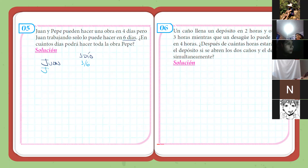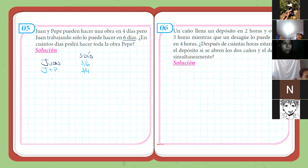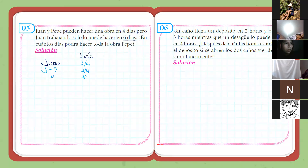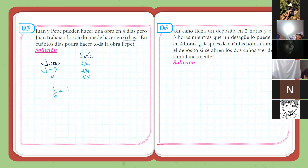Juan más Pepe dice que lo pueden hacer en 4 días, o sea que en un día harán un cuarto de la obra. Pepe hará en un día, imaginemos que lo hace en X días, entonces será 1 sobre X lo que hace Pepe en un día. Sumamos o relacionamos las fracciones: un sexto más 1 sobre X igual a un cuarto.